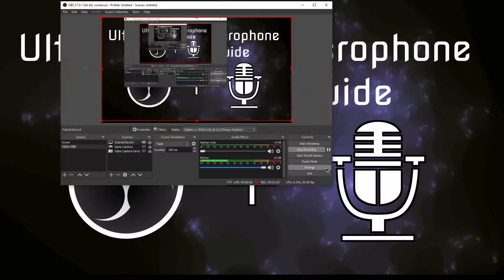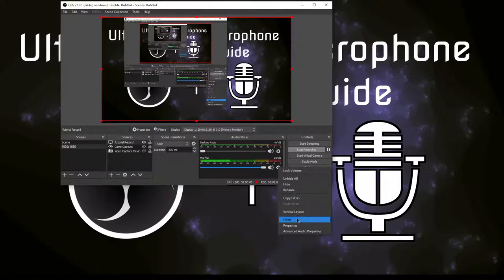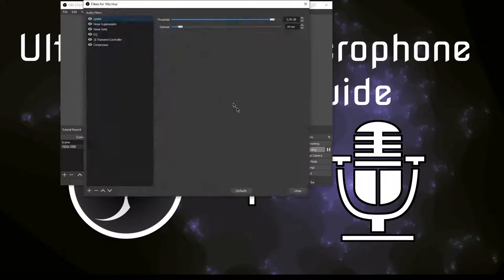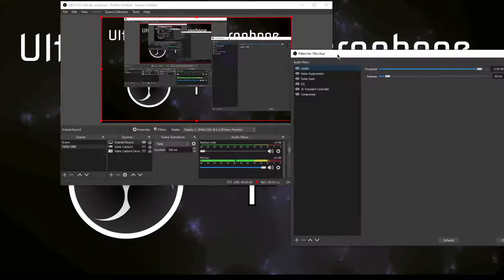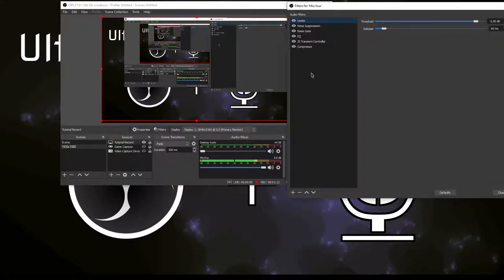Next, click here on the settings again, go to filters, and now I'm going to demo what this sounds like without any filters here.